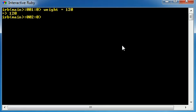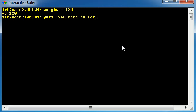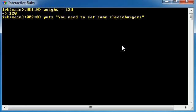Now let me show you guys a simple comparison operator and a simple way that Ruby can make decisions. We're going to say puts, you need to eat some cheeseburgers. And by the way, did you guys ever try Five Guys burgers and fries? It is delicious. I just tried it for the first time about a week ago. If you've never tried it before, I'd highly recommend it.